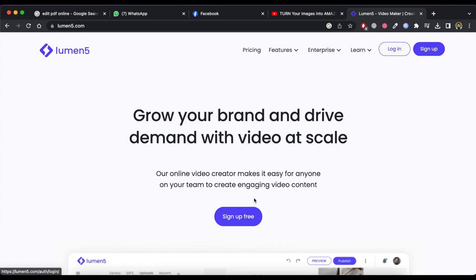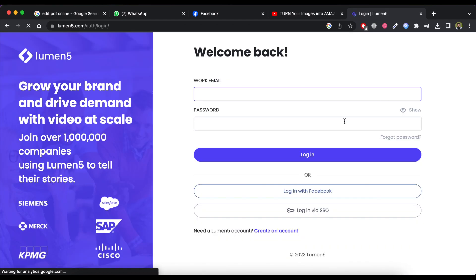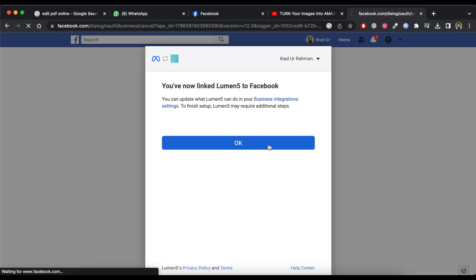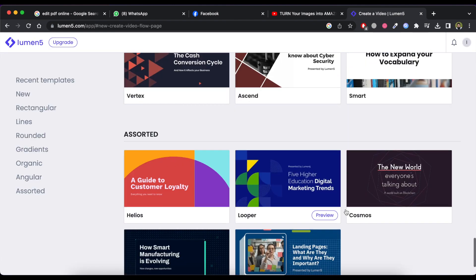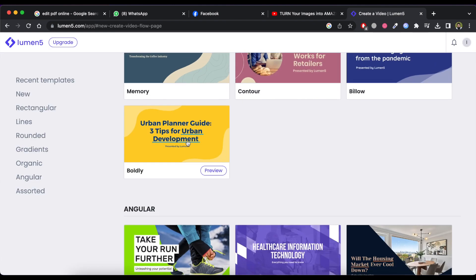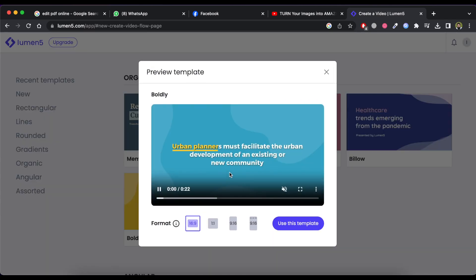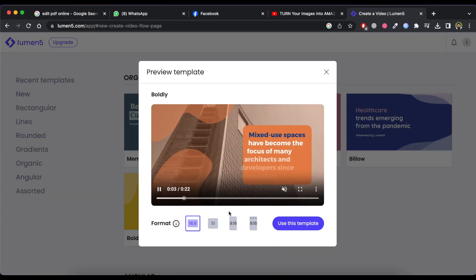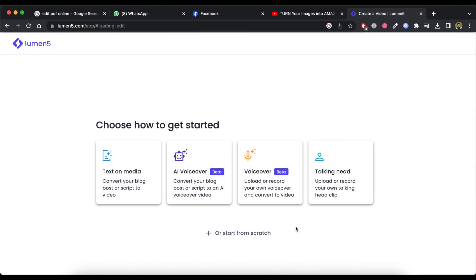If you don't have an account then click on sign up free. If you have an account then click on login. Now click on new video and then choose a template for your video. Now select format for this template and then click on use this template button.